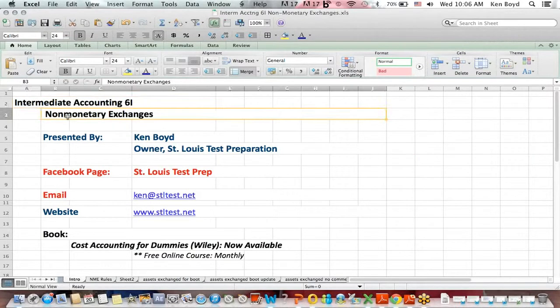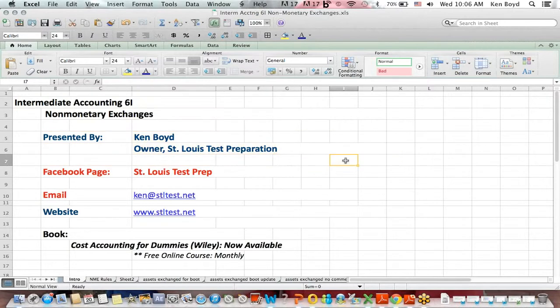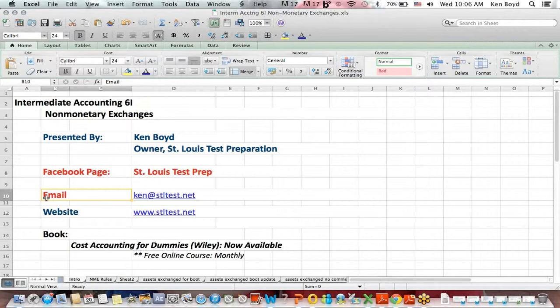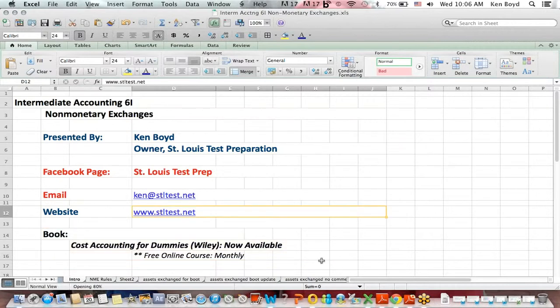Intermediate Accounting 6I Non-Monetary Exchanges. This is Ken Boyd, the owner of St. Louis Test Preparation. Here's our Facebook page, the email, and the website. And the book, Cost Accounting for Dummies, now available on Amazon, published by Wiley.